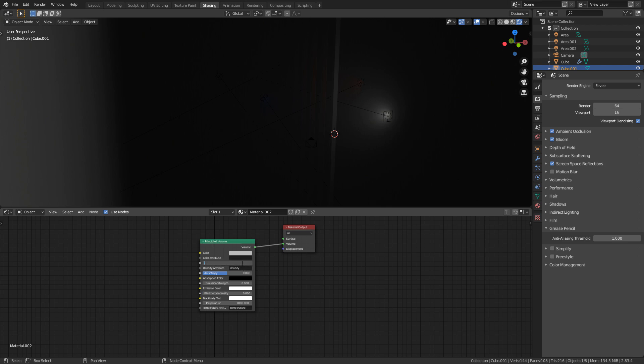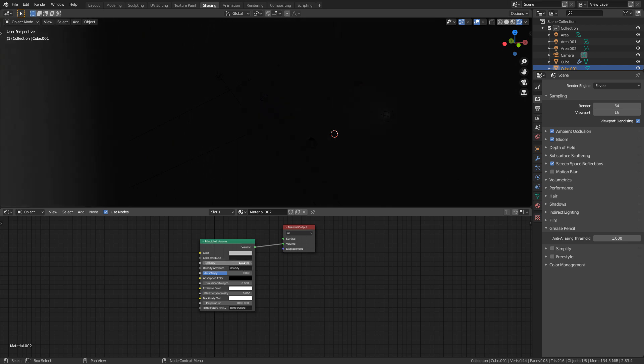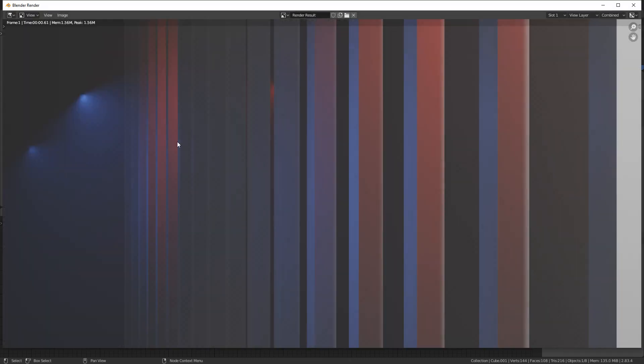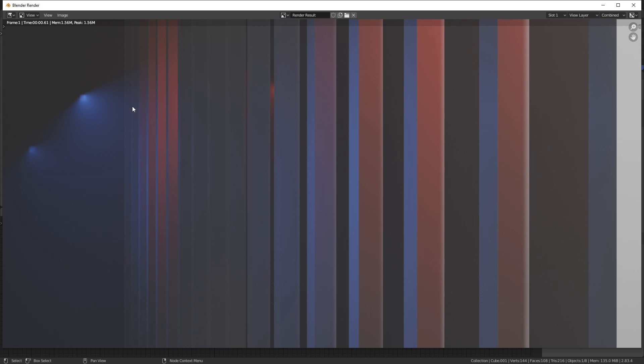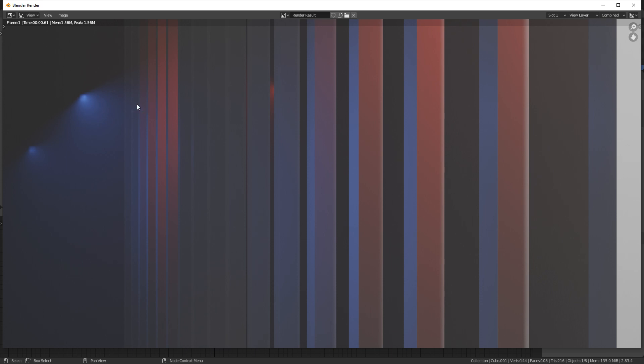Let's just press escape. I might just go 0.2, sorry, 0.02. Let's press F12 again. There we go. So that's looking really nice.